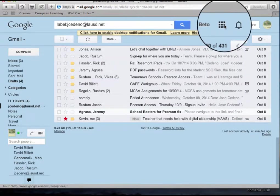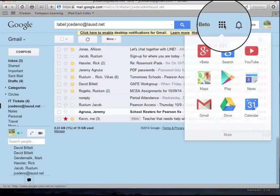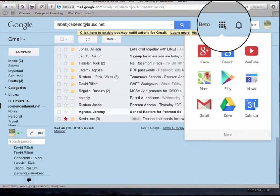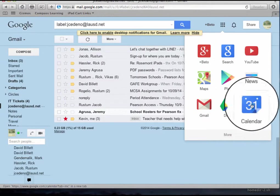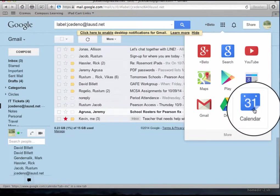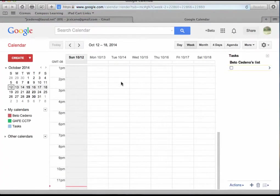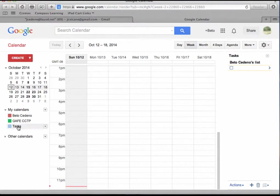I'm going to click on my app panel and I'm selecting calendar. This is my calendar section and here I have two different calendars.